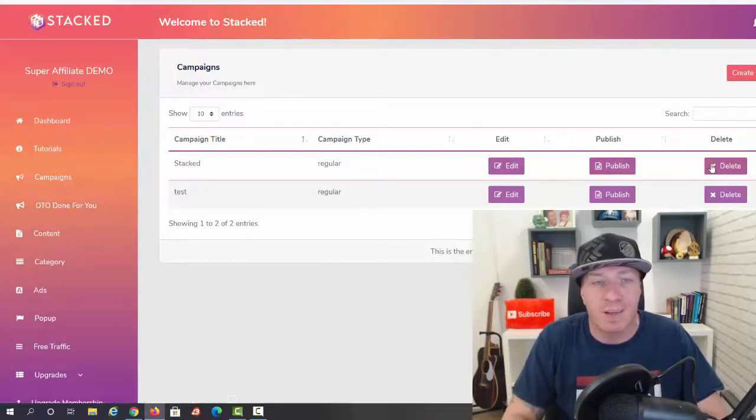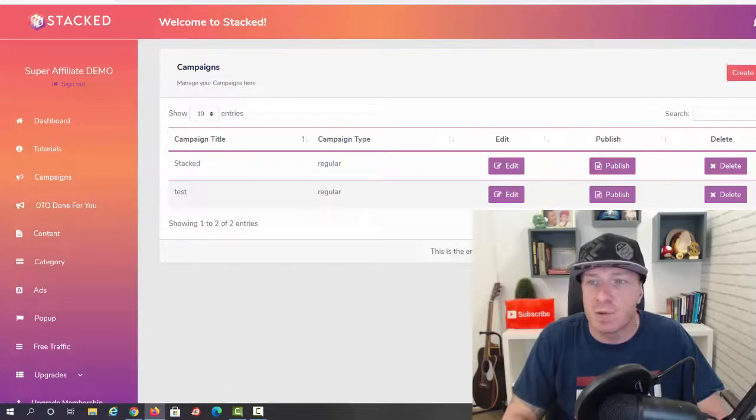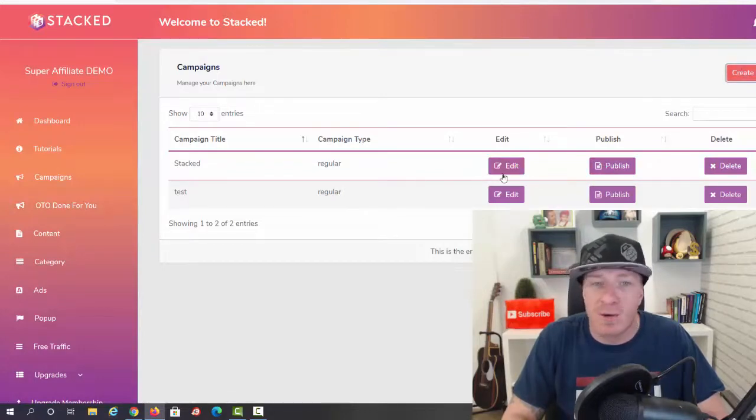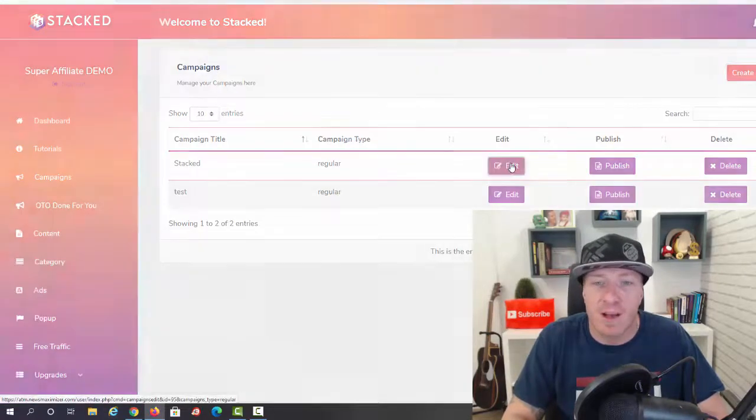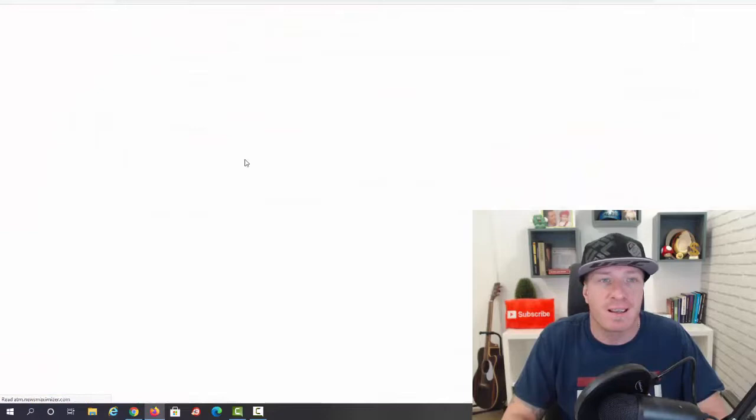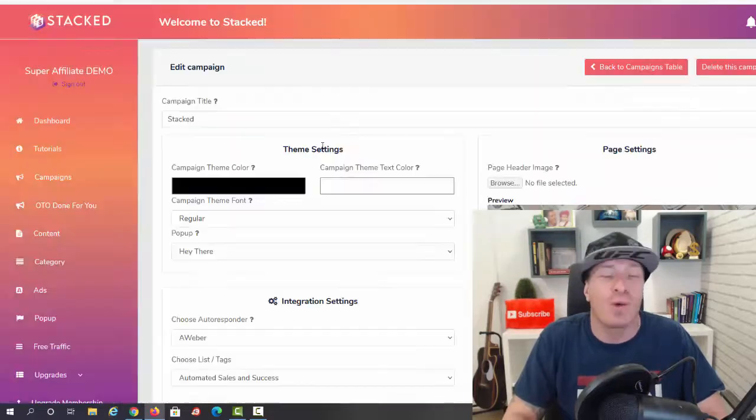Then we go to campaigns. Now once your campaign is already created, as you can see, you can edit it, you can publish it, or you can delete it. So obviously you can create a new campaign.